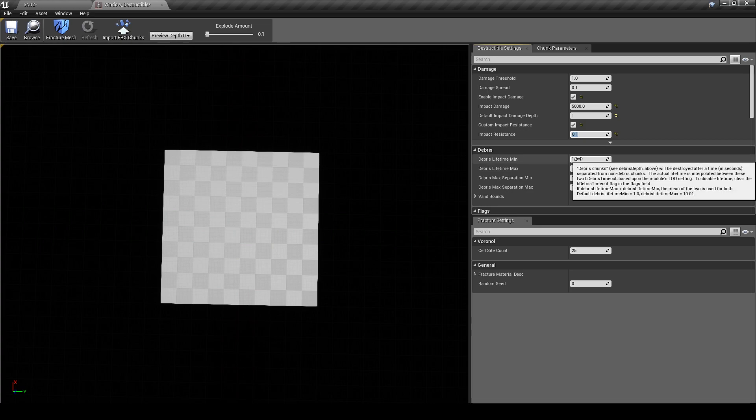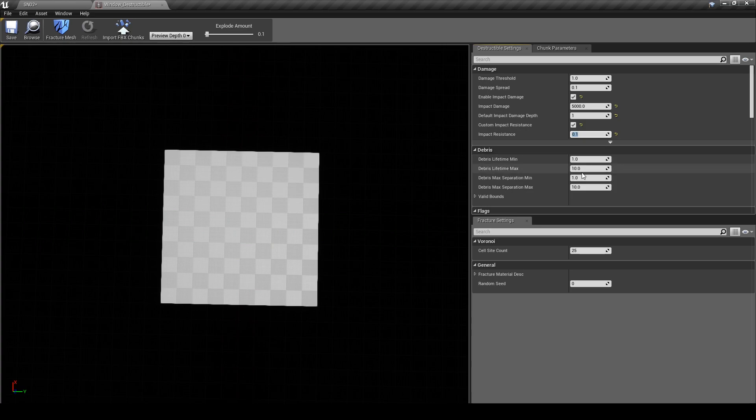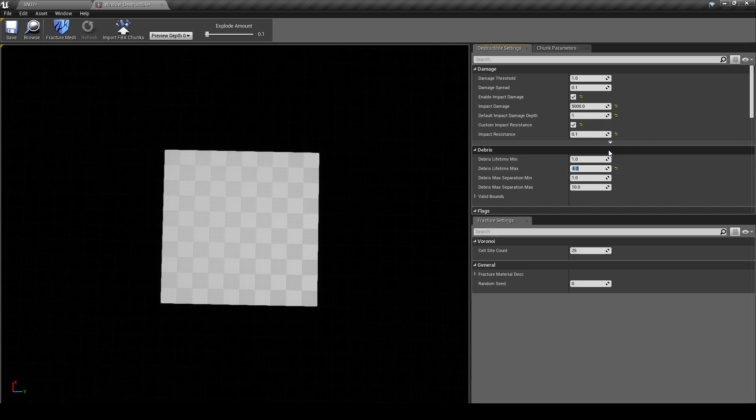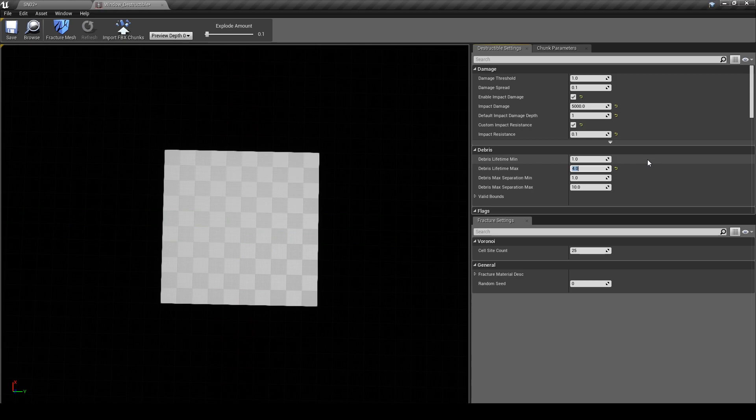If you scroll down to the Debris tab we only want to change two settings in this tab: the debris lifetime min and max. I'm going to leave the min as it is and change the max to 4 seconds. What Unreal will do is select a random number between those two values and timeout the debris with the chosen value. If you want it to be a more specific time, then just change both values to the same number.